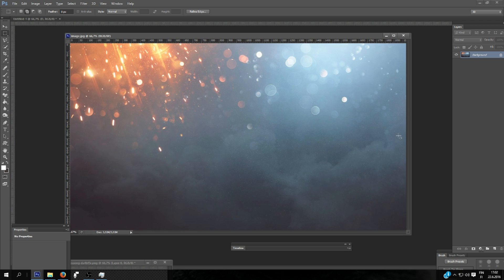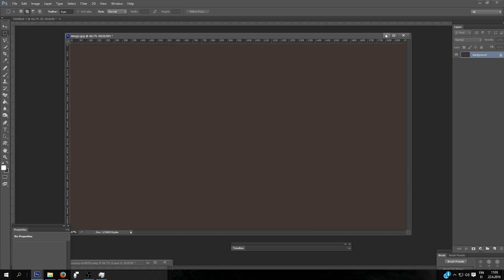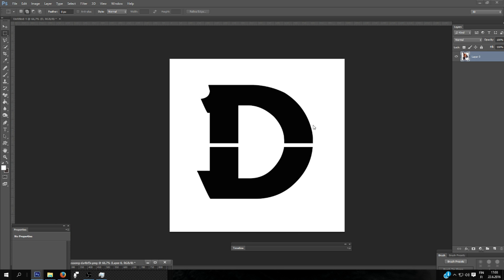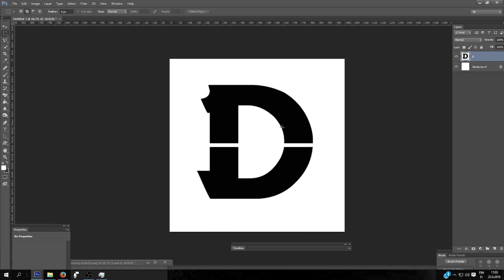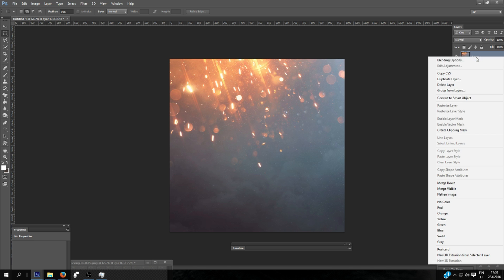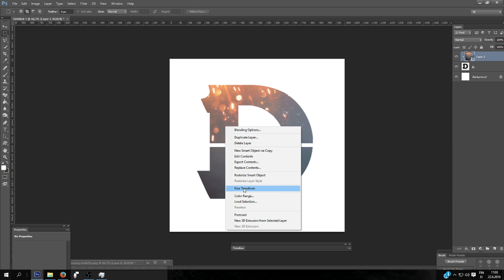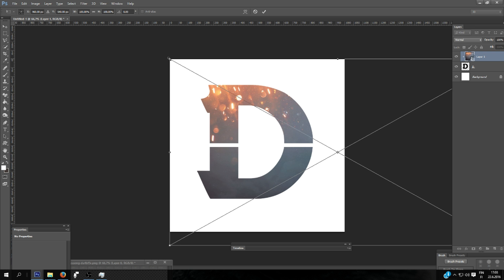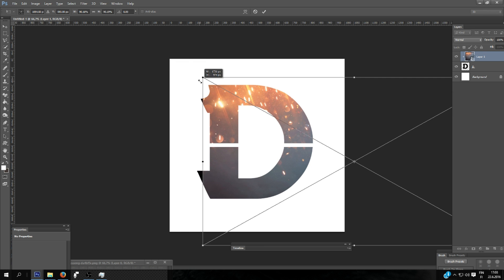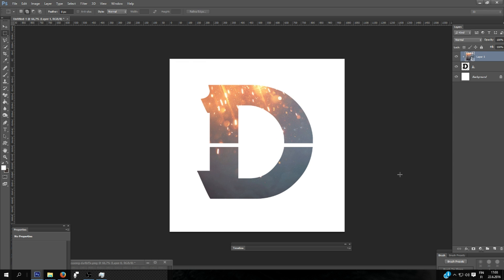Next I'm going to add a Battlefield 1 style background into this D. So I will select the area and copy it on top of the D. And I will select here create clipping mask. And I will resize it and change the place.